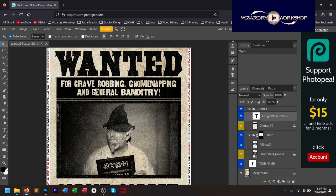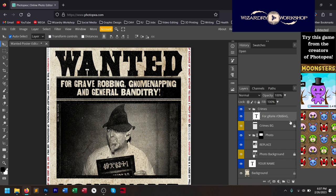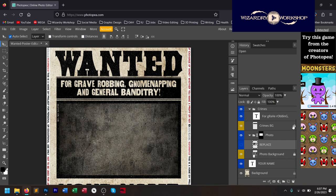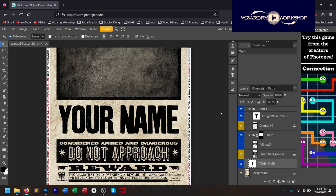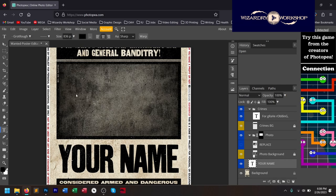Here is where it says the crimes — for grave robbing, gnome napping, and general banditry — there is a text layer you can edit. Below that, you see there's a photo folder, and there's one layer named Replace. If we hide that, you can see it's the picture of the criminal. The ones with little lock icons are not supposed to be edited. There's also a layer called Your Name. On the left side there's a whole bunch of tools: the Type tool and the Move tool.